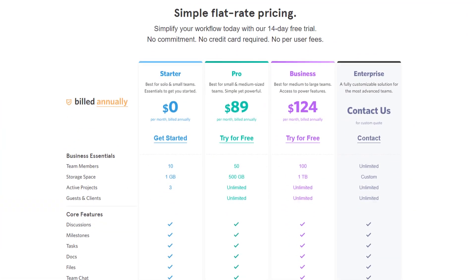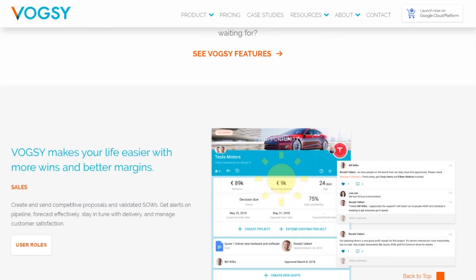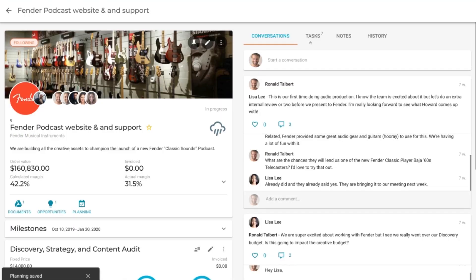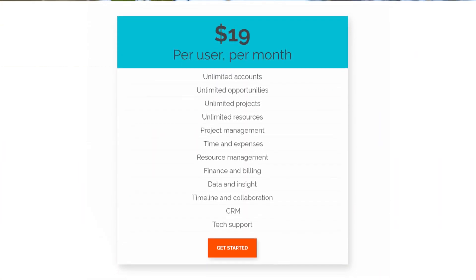Seventh on our list is Voxy. Voxy is a sophisticated yet simple professional service automation built on G Suite. Because it relies on the Google user interface, it's intuitive to learn and makes for easy onboarding. Features include team collaboration and documentation management, the ability to set up milestones, deliverables and activities, revenue, cost tracking, projects, and more. Pricing for Voxy is $19 per month per user.